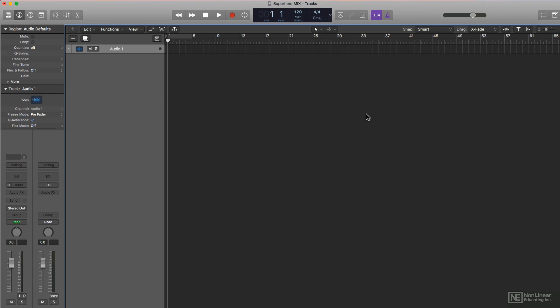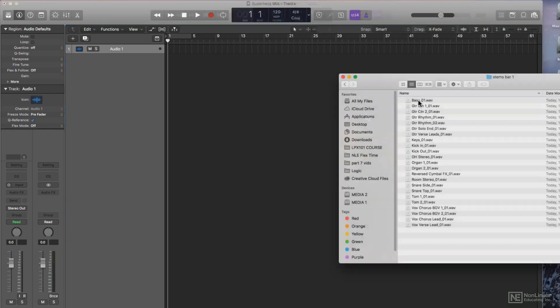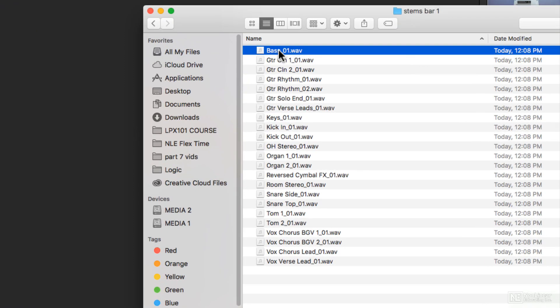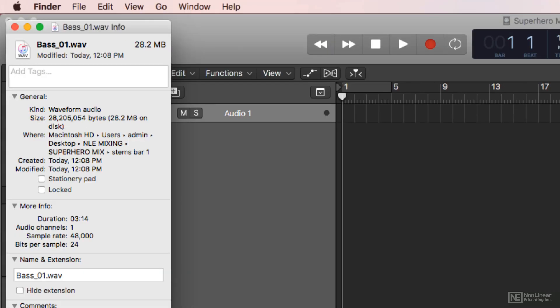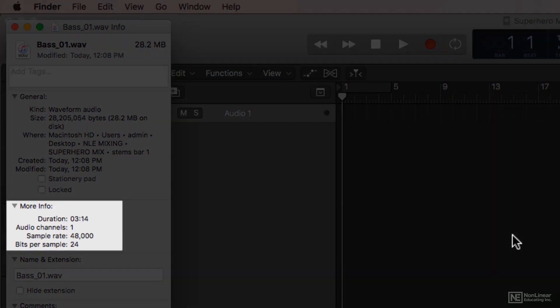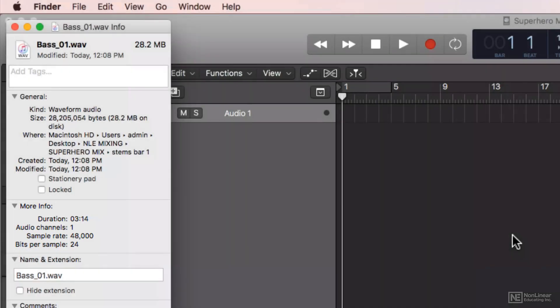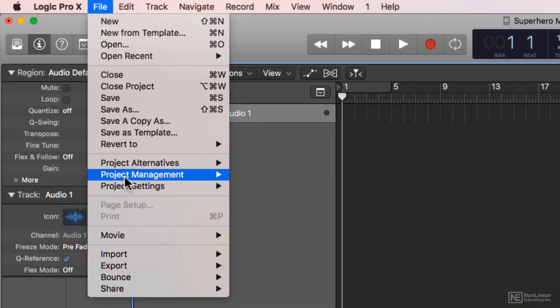First I need to check that the sample rate of the project matches the sample rate of the stems. If you right click on one of your audio stem files and select Get Info, you'll see the stem sample rate and bit depth here. So in my Logic project, I'll go to File, Project Settings, Audio.